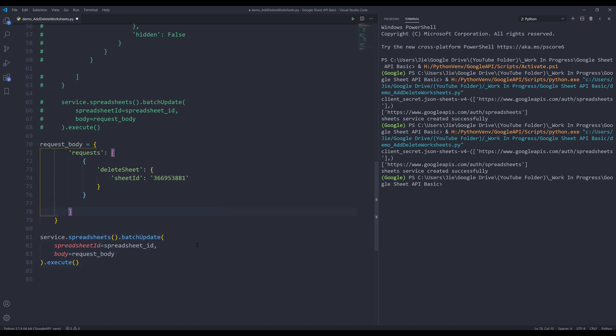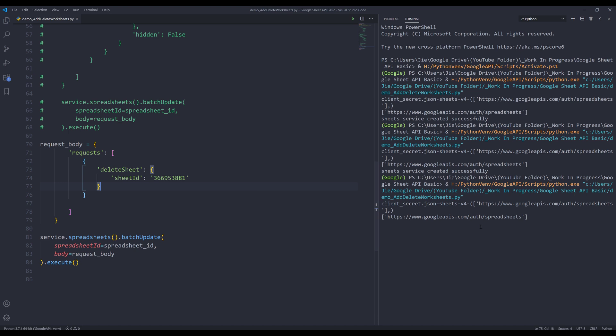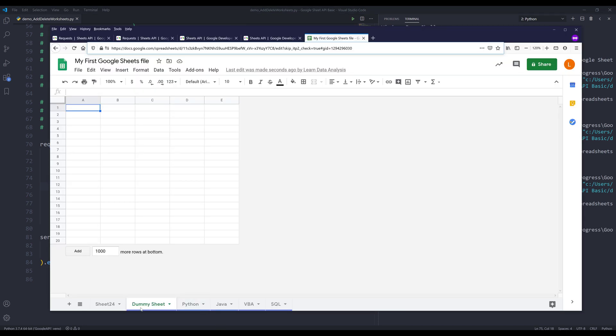And let me cut and paste the worksheet ID. If I run the script, I should expect worksheet Go to get deleted. So if I press F5 to run the script and go back, I can see worksheet Go is now deleted.